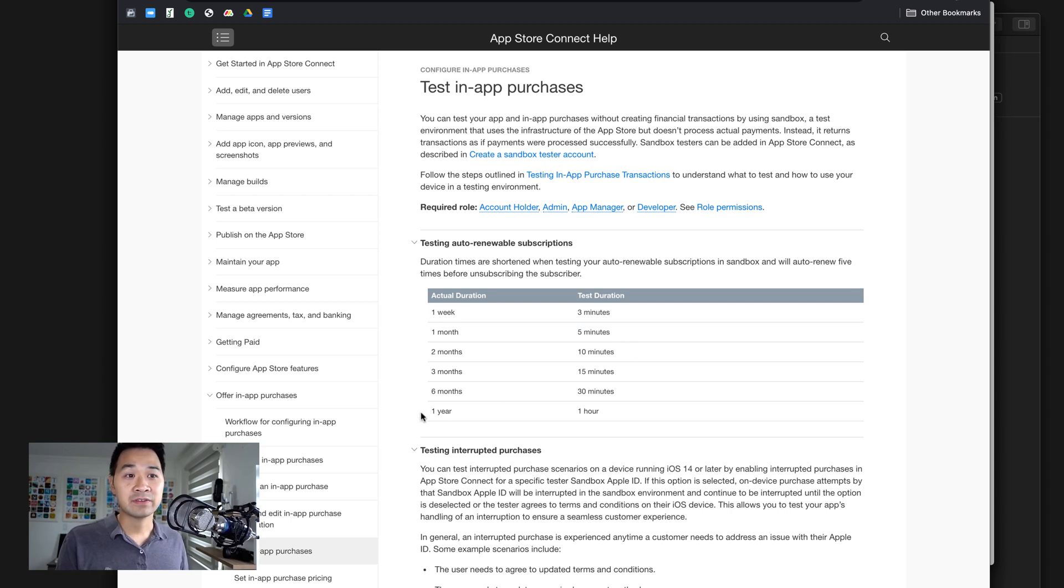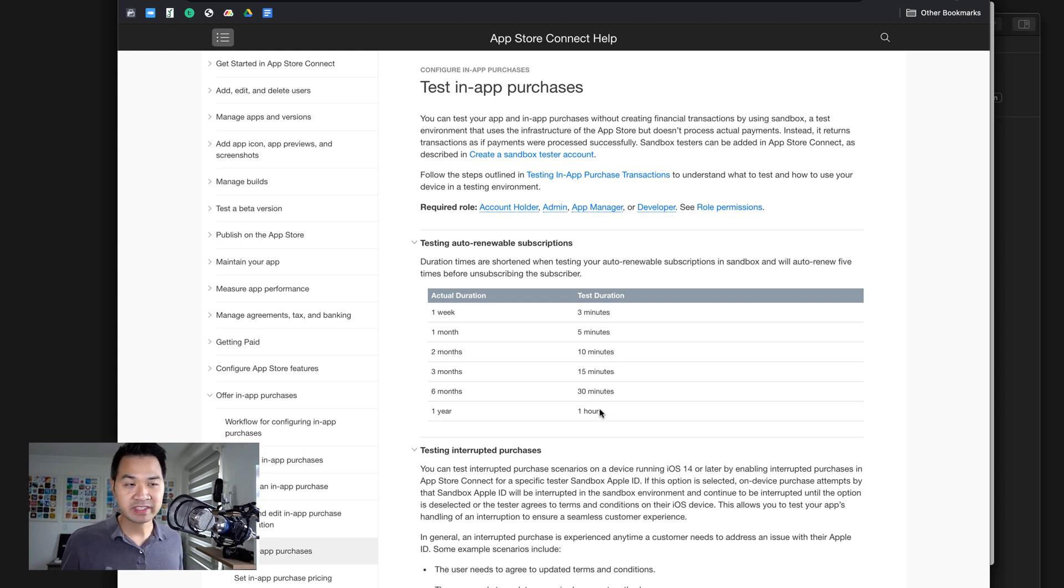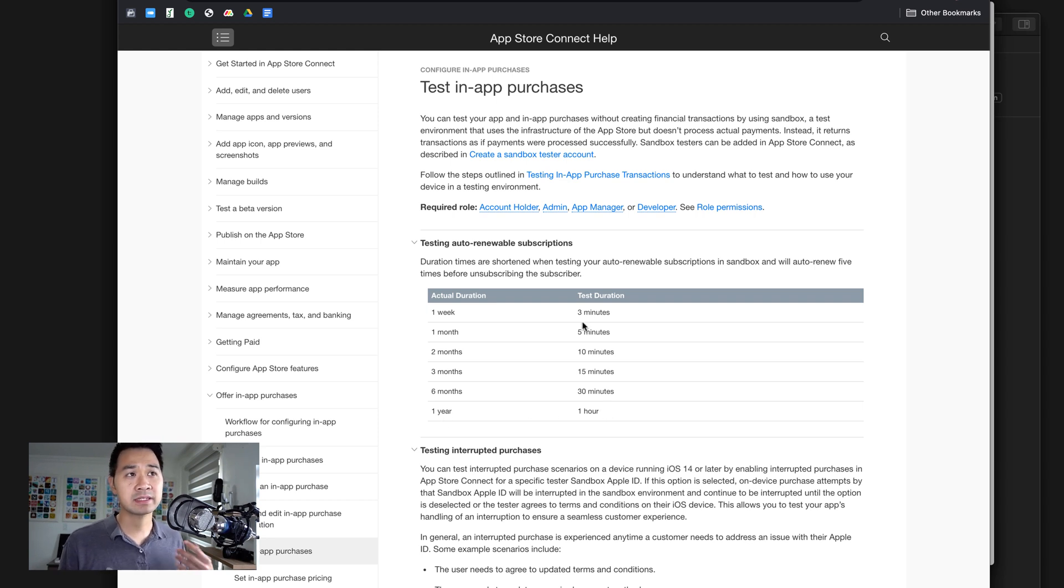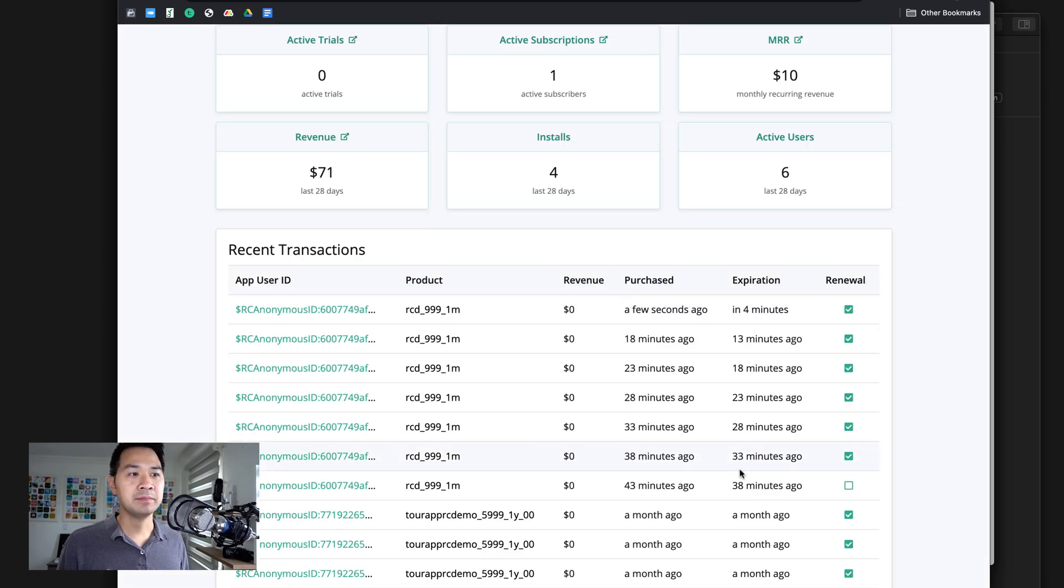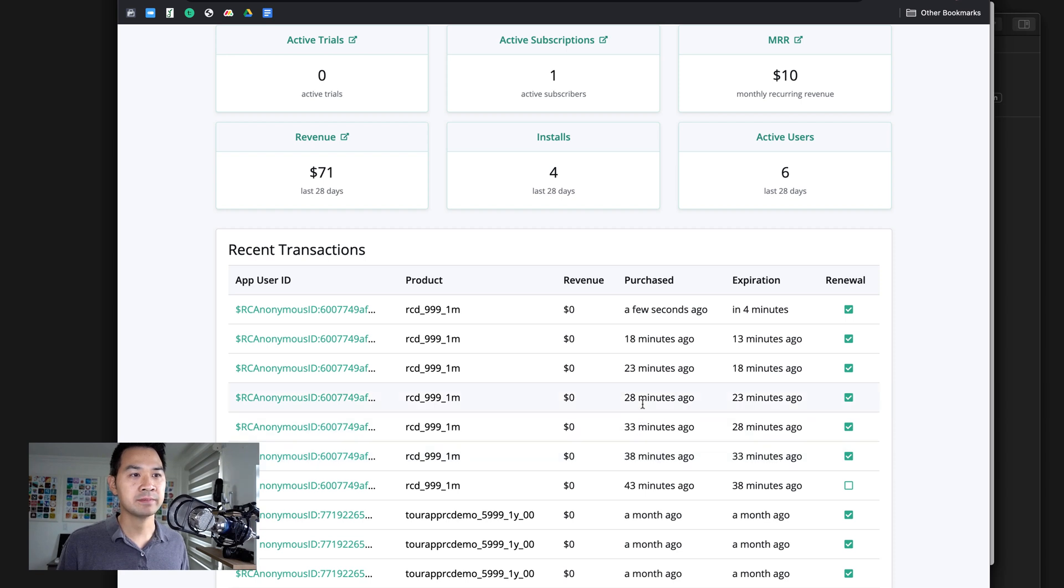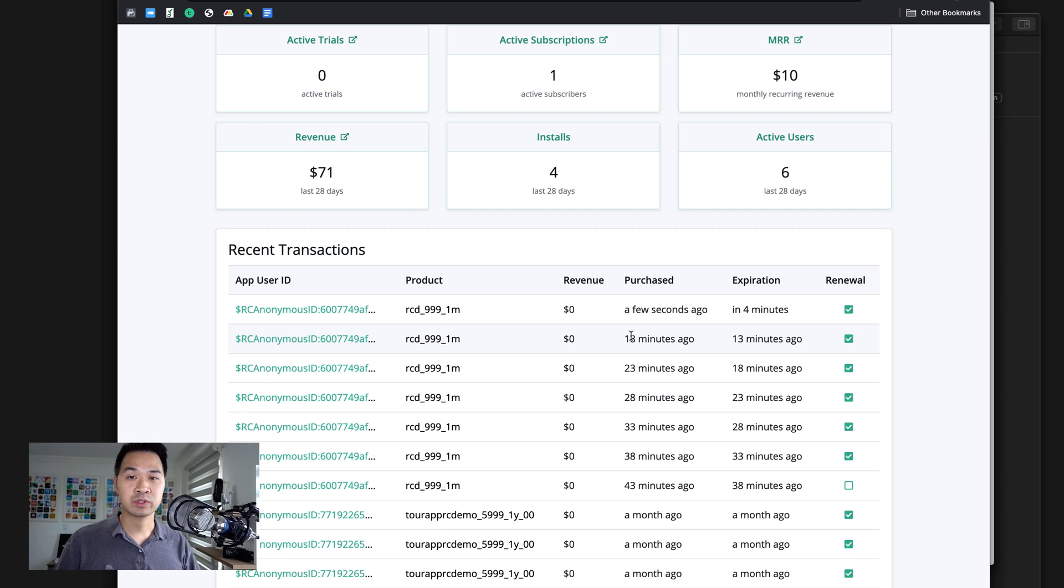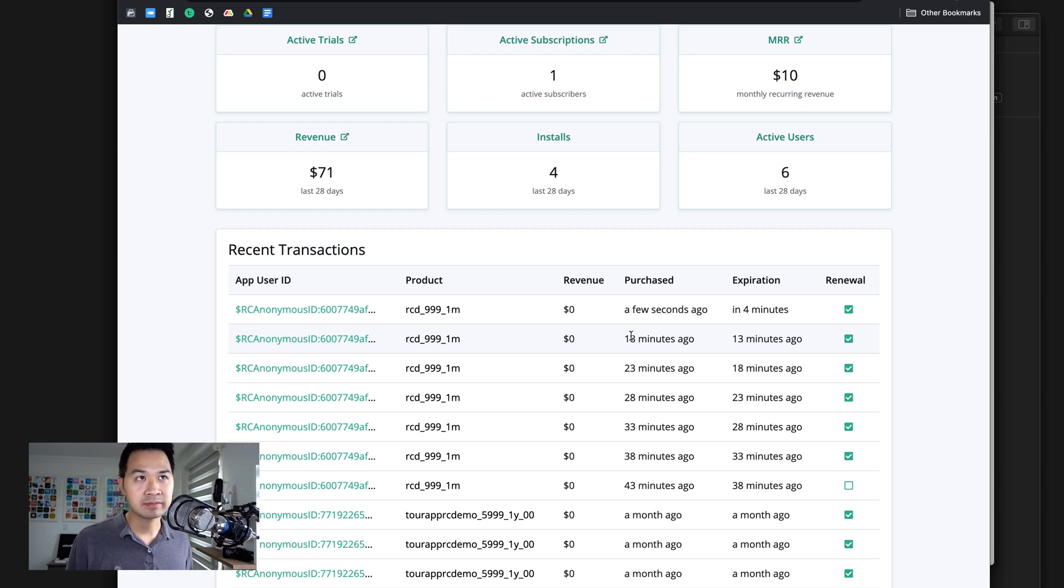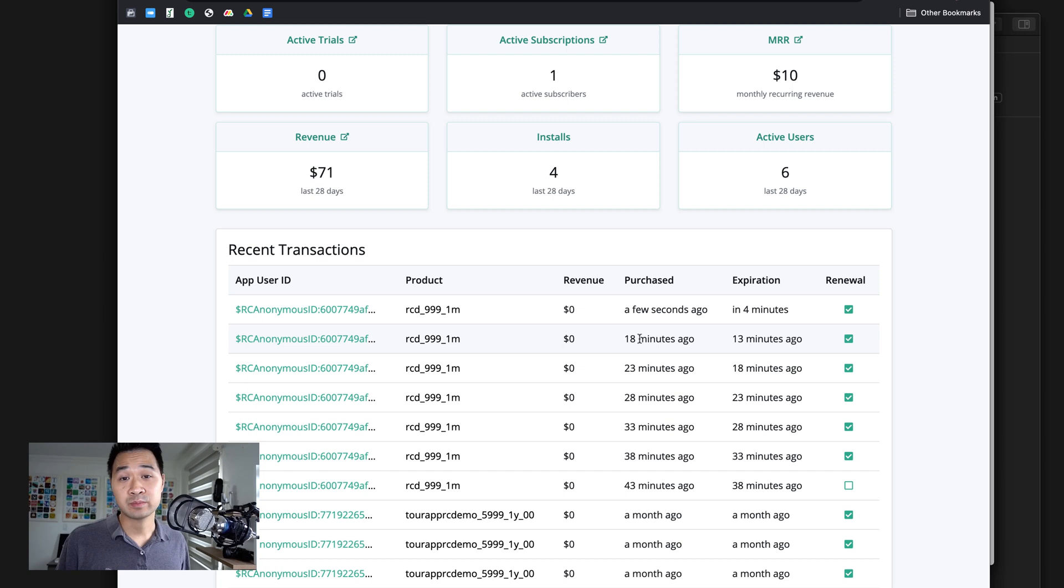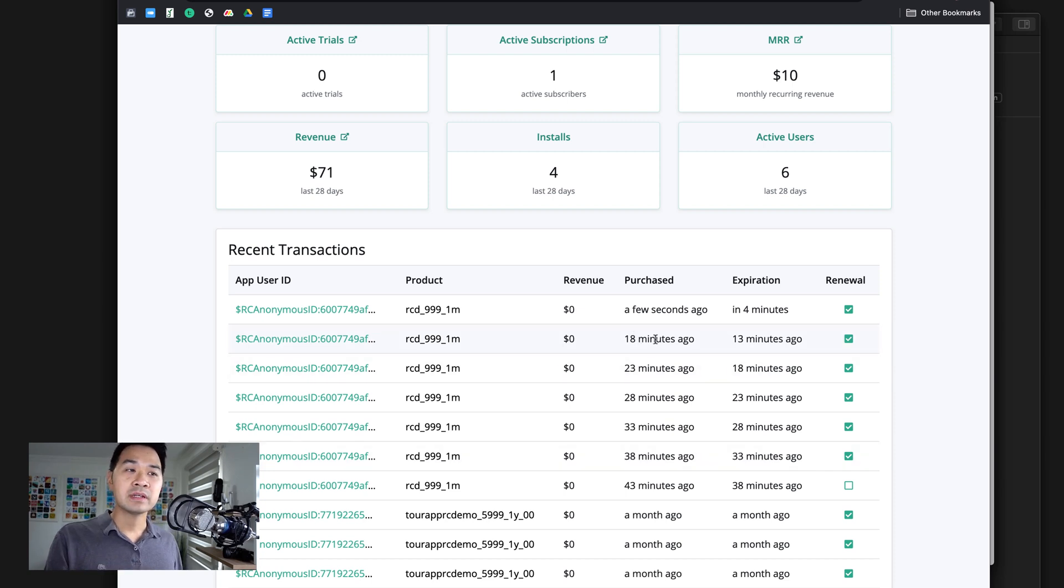So that's why I recommended testing one month first so that the maximum duration you're going to have to wait is half an hour. Whereas if you tested one year, one year equates to one hour, then you're going to have to wait six hours because it's going to renew five times. You can see back in here that every five minutes it was purchasing right until the fifth time where it stopped. And that's where the subscription ended, because this is a test subscription, so it only renews five times after that point.